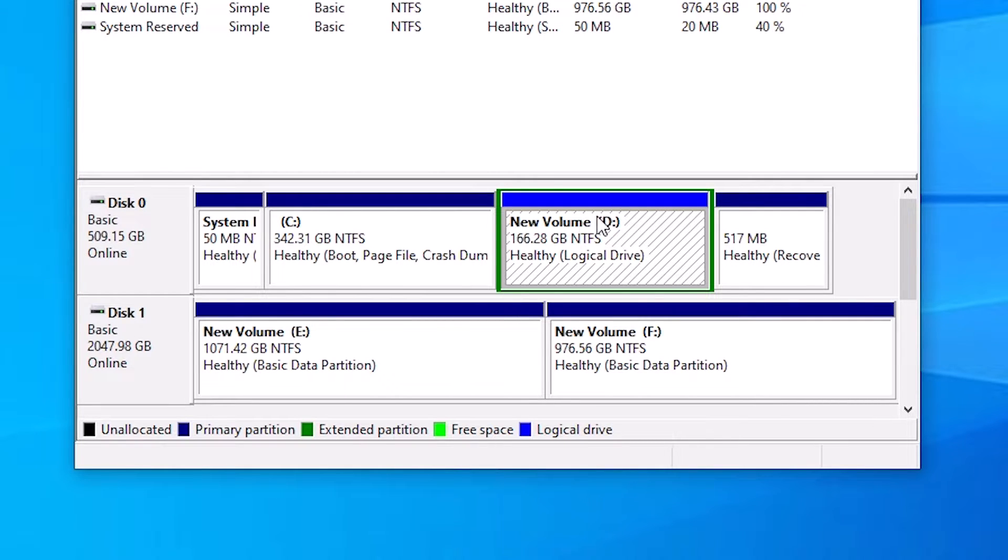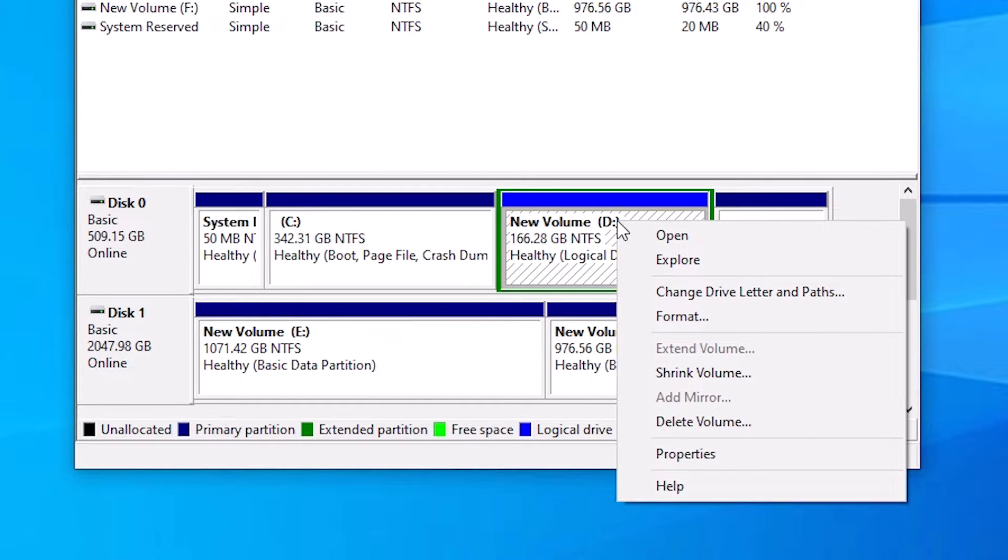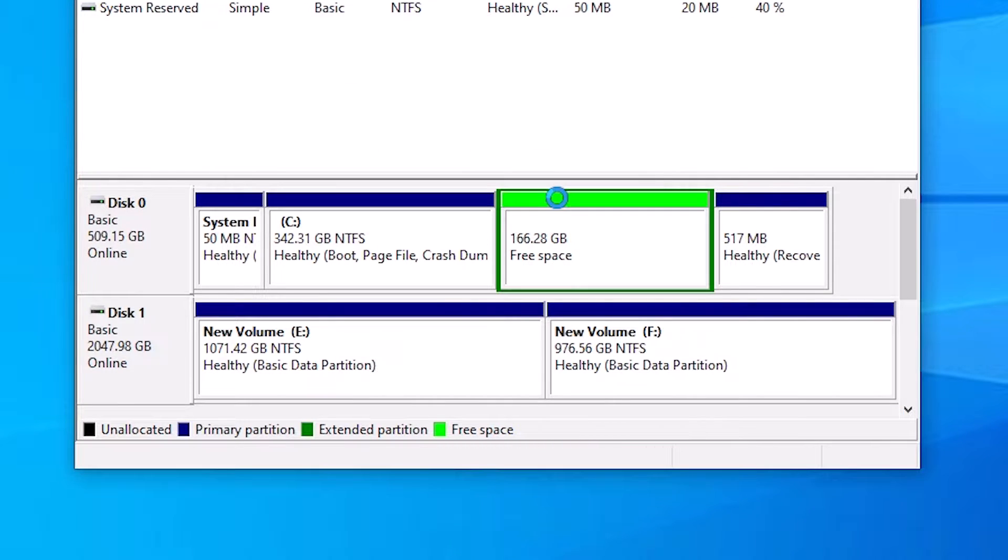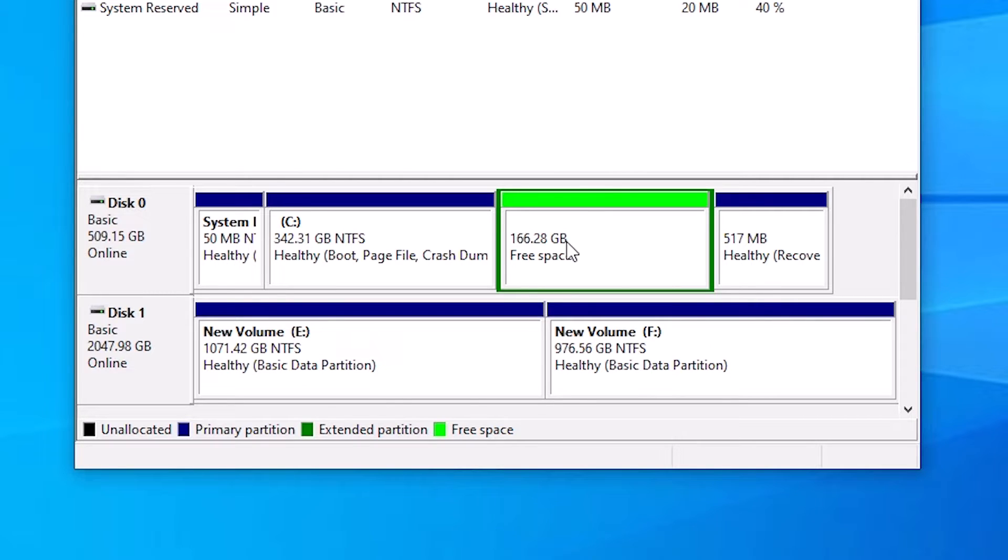We are going to delete the D drive. Right click on it, here we find Delete Volume. Click on Delete Volume. Click on Yes. And here we find free space but it is not totally formatted.